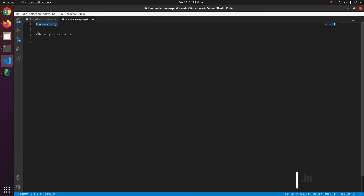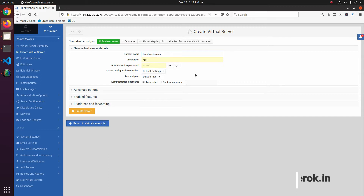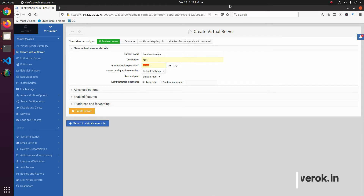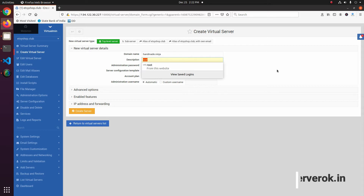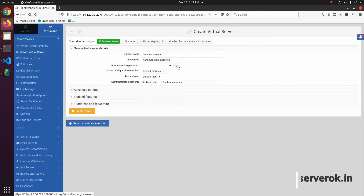This is the domain we will be setting up. Enter the domain name here. Next you need to select a password. You can enter whatever password you wish. Here is the description field — I just enter something like 'hosting'.